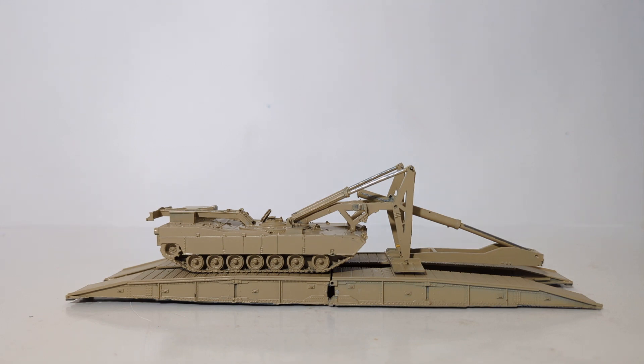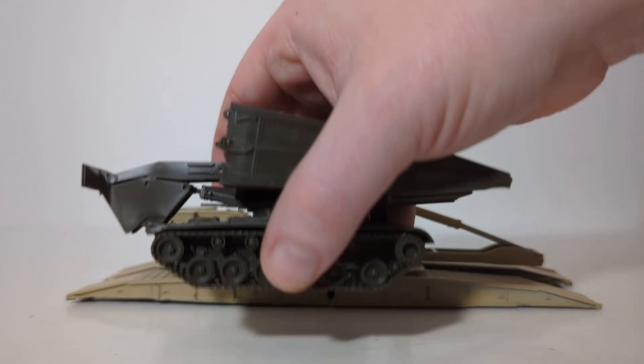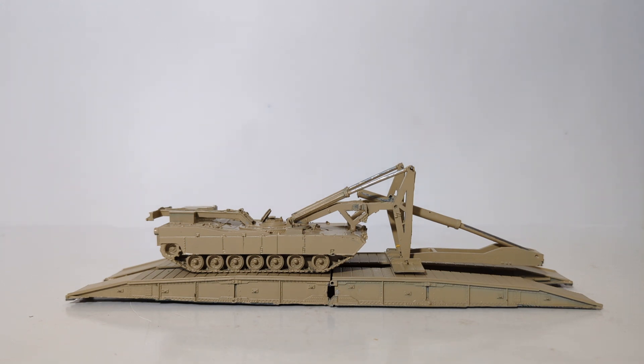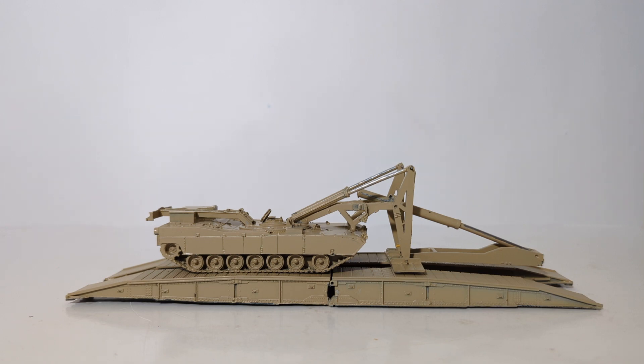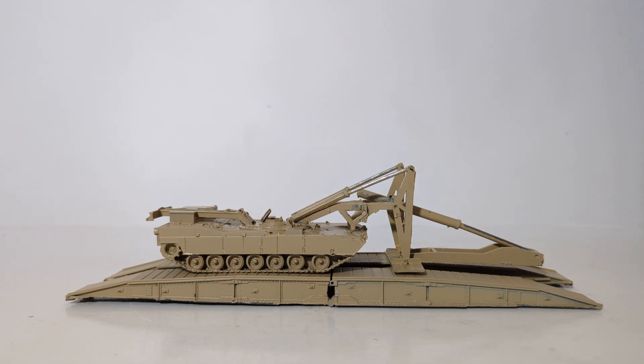So why was this vehicle designed? What is its point? Because, as you know, even if you just watch my channel, you know that I have already done a review on the M60-based armored vehicle launch bridge, which was in service for nearly 50 years. Well, that vehicle couldn't adequately support the weight of today's modern heavy engineering vehicles and vehicles like the M1 Abrams tank.